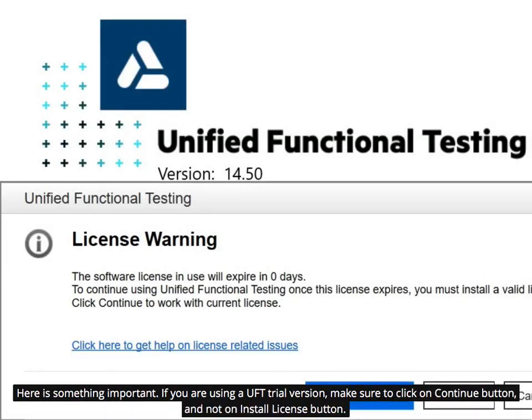Here is something important. If you are using a UFT trial version, make sure to click on the Continue button, and not on the Install License button.